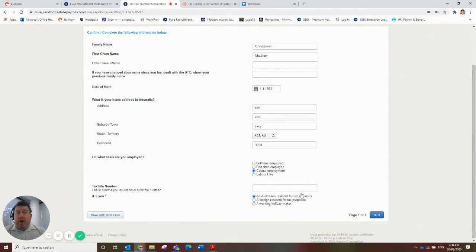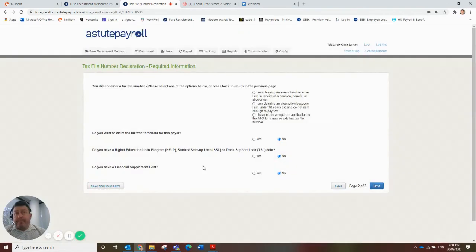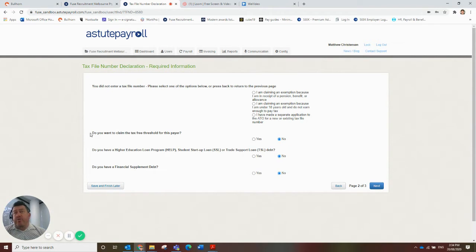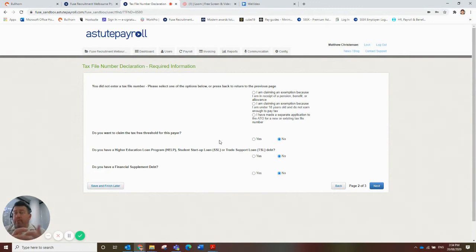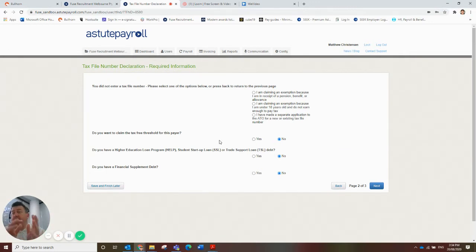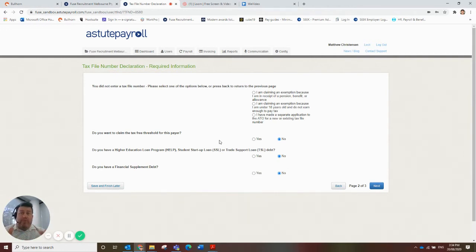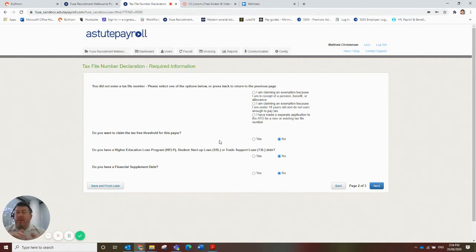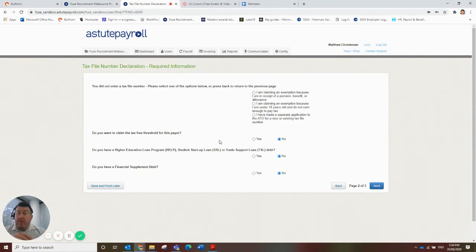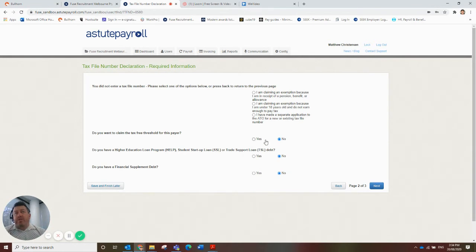So make sure that we put the right radio button there. Let's click through to the second page. And the third one that we want to look at here is, do you want to claim the tax free threshold for this payer? In Australia, the first and primary employer, source of employment that you have, you are entitled to the tax free threshold. The vast majority of people that work through Fuse Recruitment, again, 99.9%, I would expect that this will be the primary employment that you have. You might have a second job or this might be a second job. But if this is the primary role, you want to change this to yes.